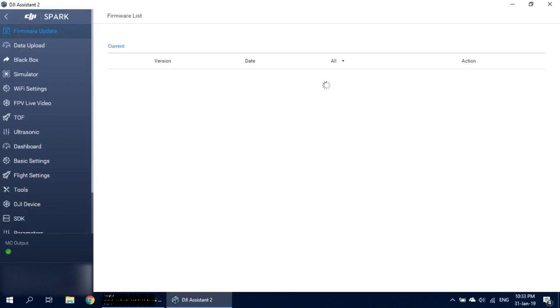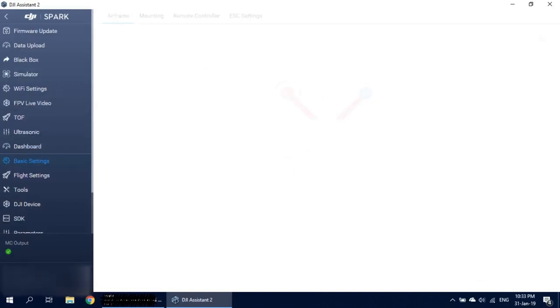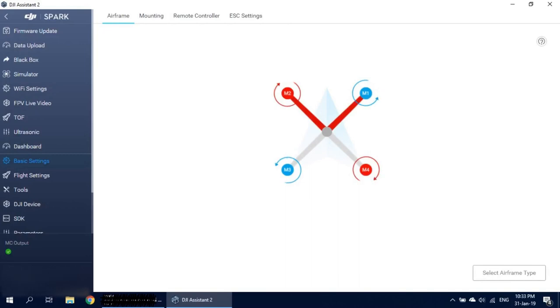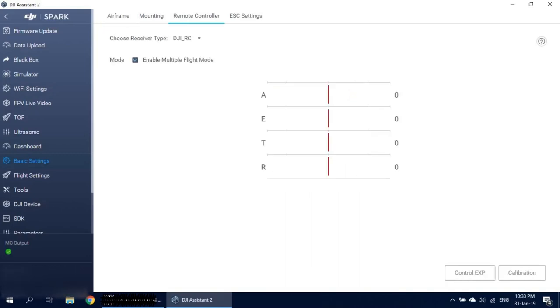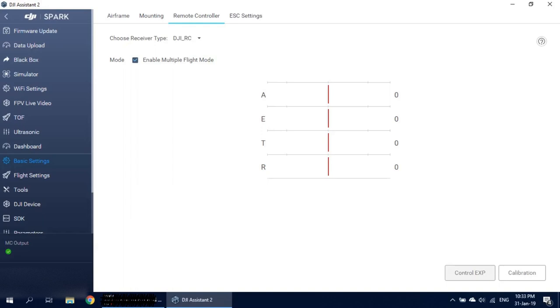Okay, I will not go over here. I will go to basic settings. Remote controller. In here you can see the sticks. You can calibrate. I will go to the control.